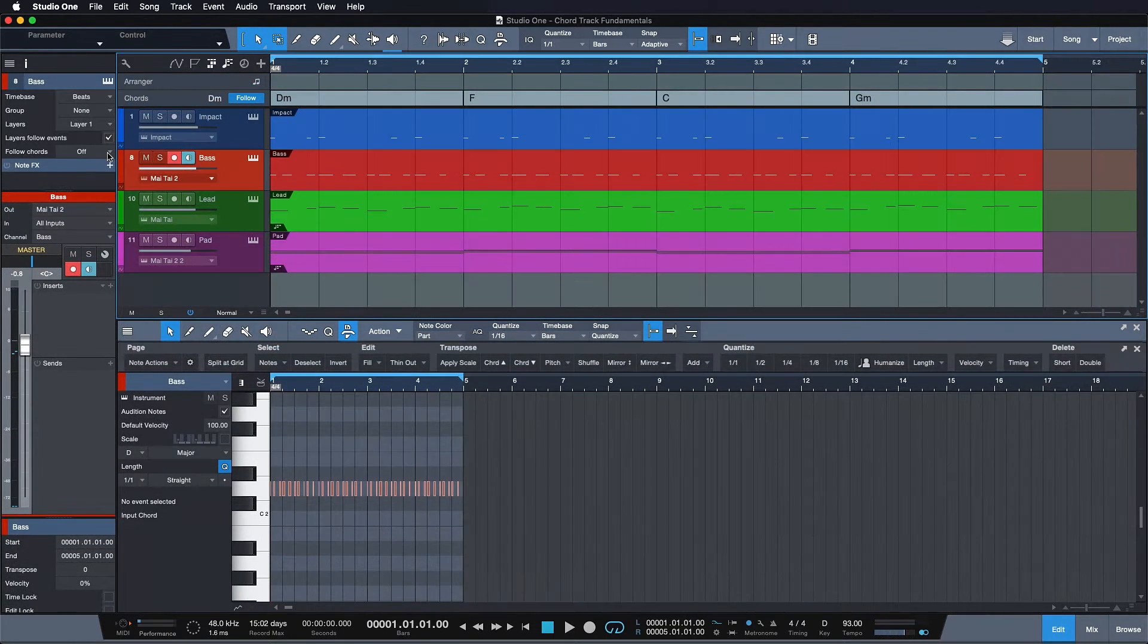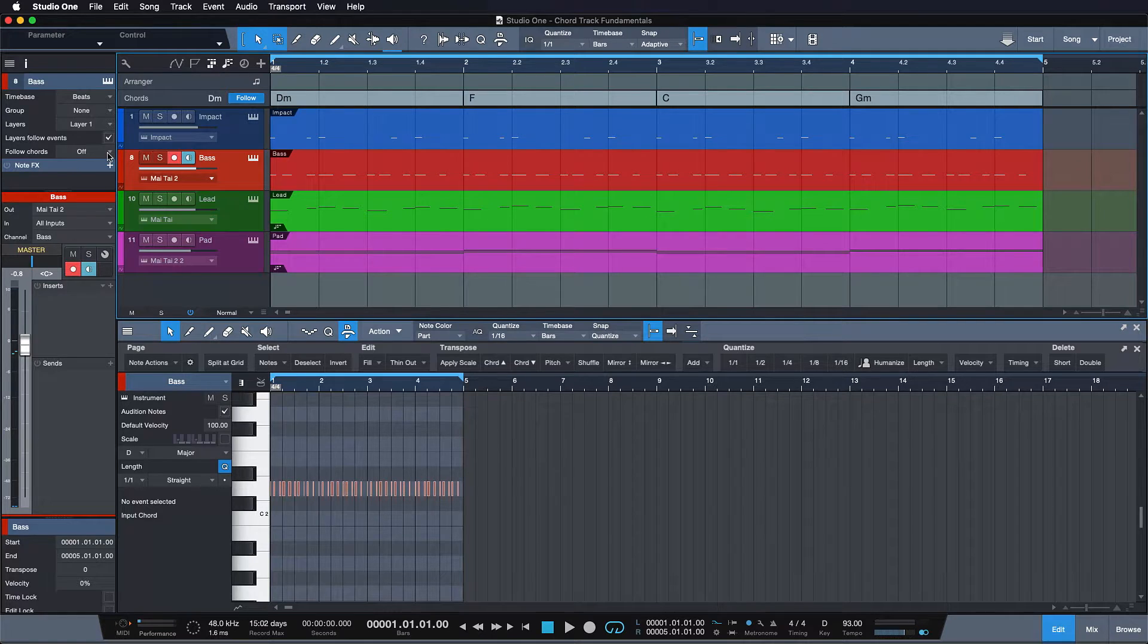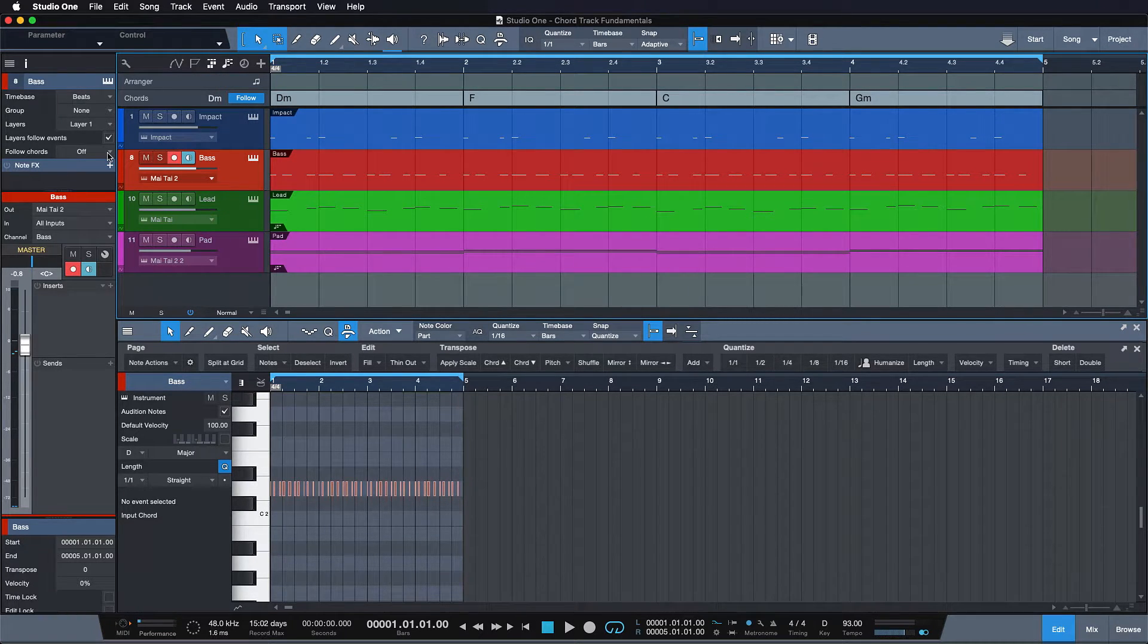The bass mode is a special mode for monophonic bass parts so it's great for everything that plays only one note at a time.